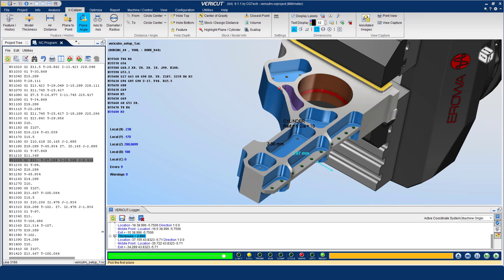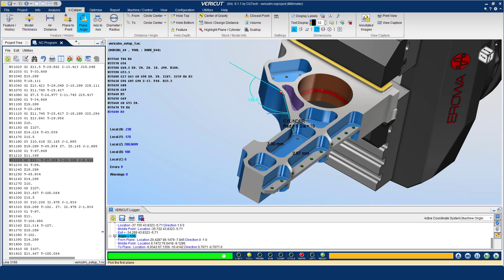Plane to angle option allows you to quickly measure the angle between any two planes. Clicking on dimension opens the extra settings dialog window and allows you to change specific characteristics about the measurement.